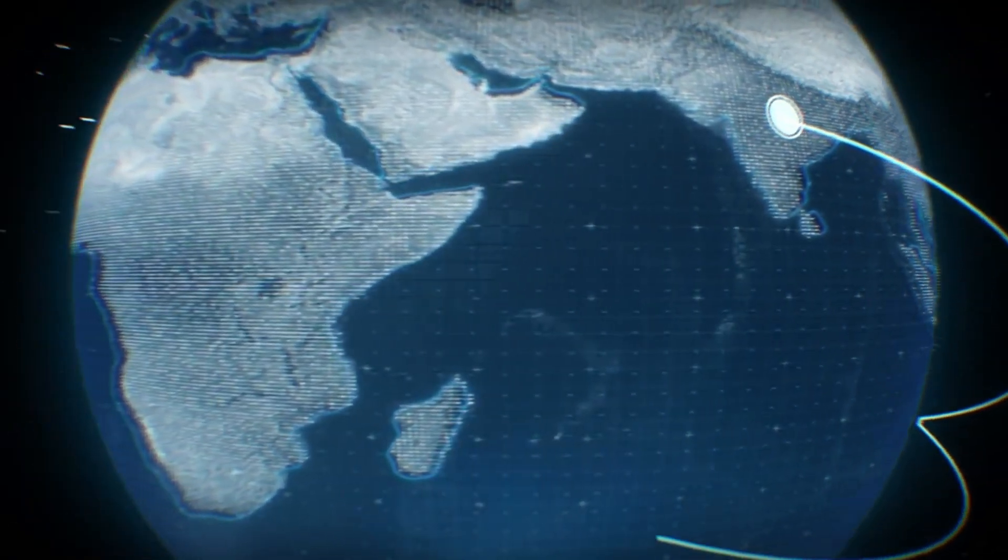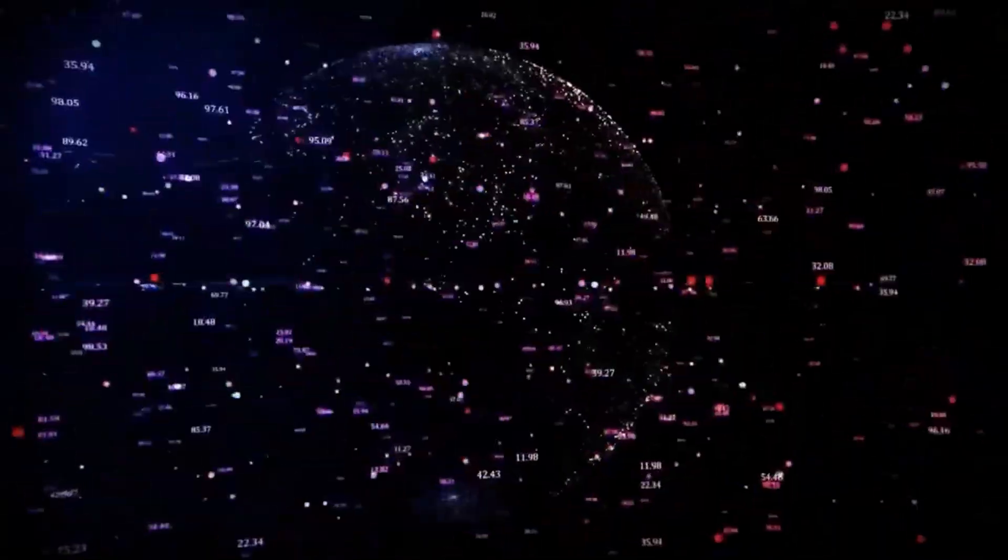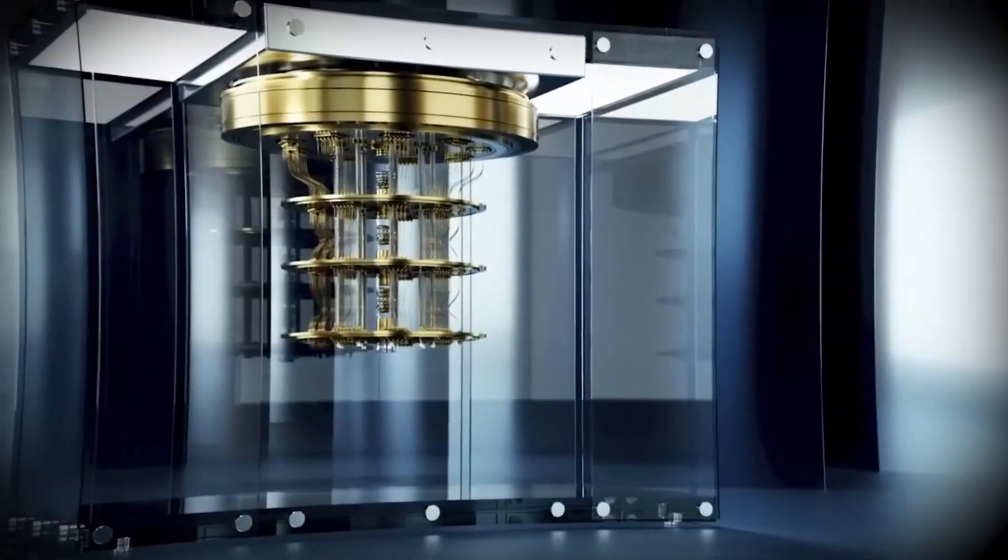What is quantum computing? It's not just another step in the evolution of computers. No, it's a complete revolution.